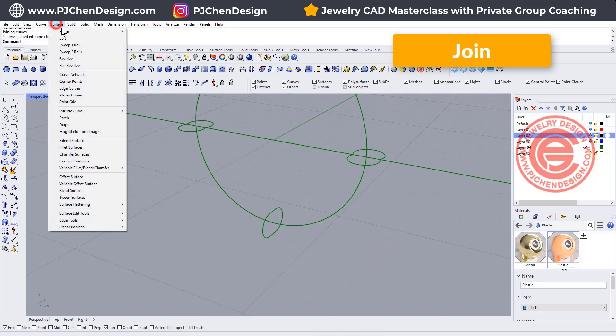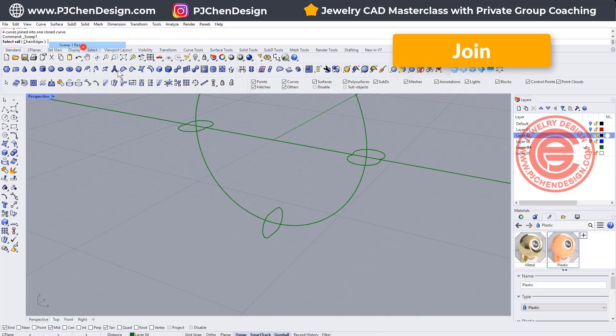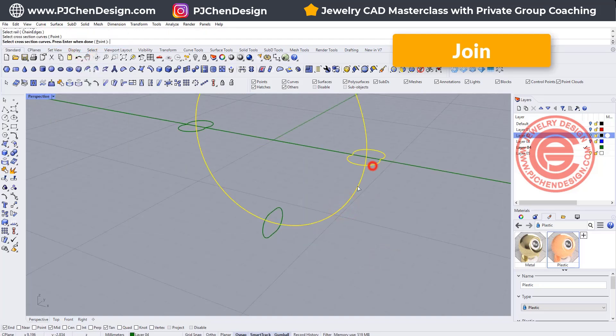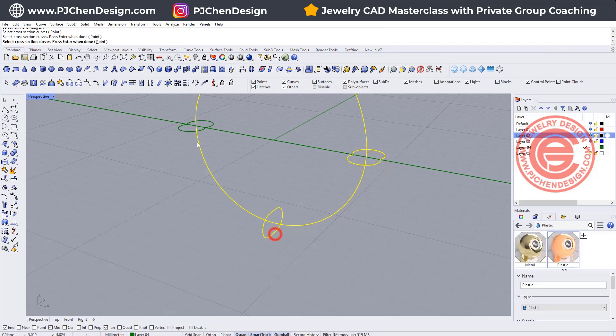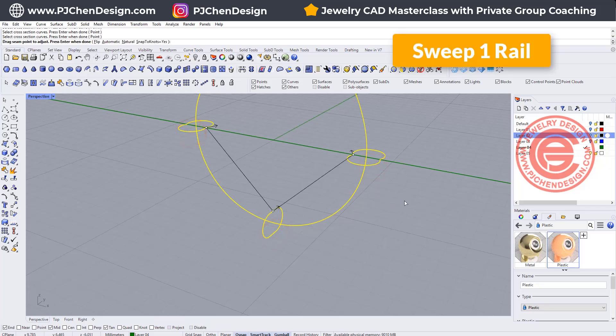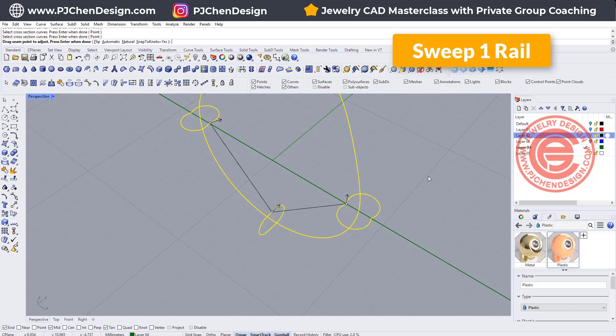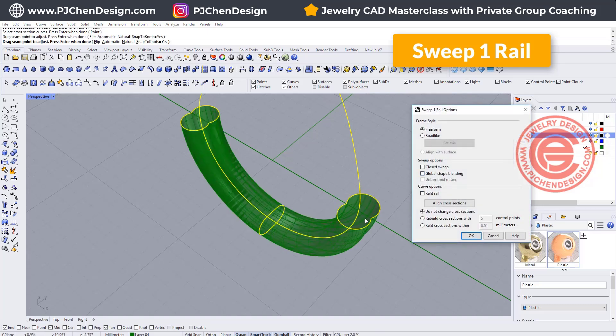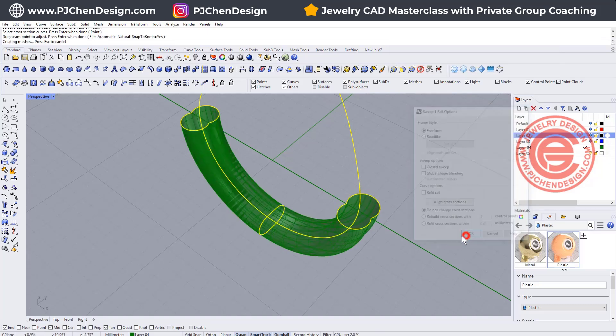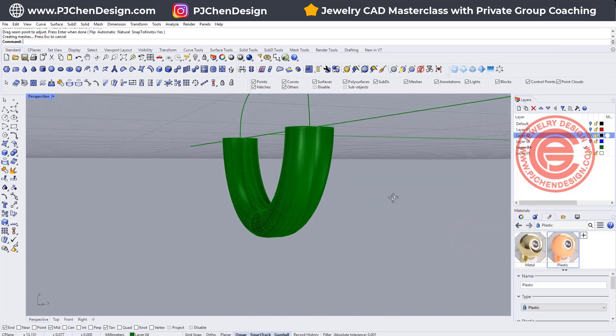So that's creating the surface. We're going to use a sweep one rail, and we're going to go from here to here to here. Let's click ENTER. Make sure they all line up facing the same direction, and then we want to click OK.